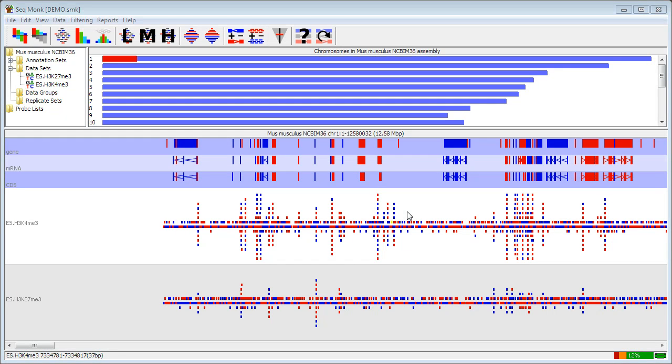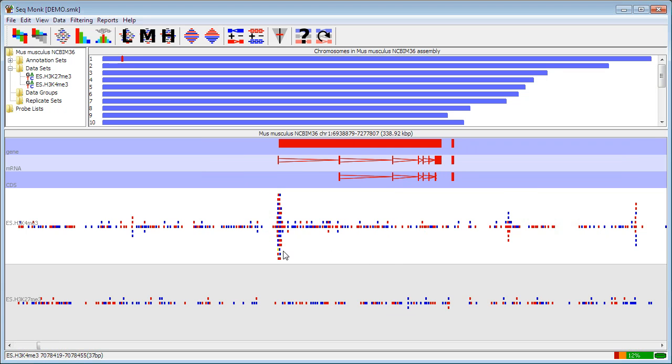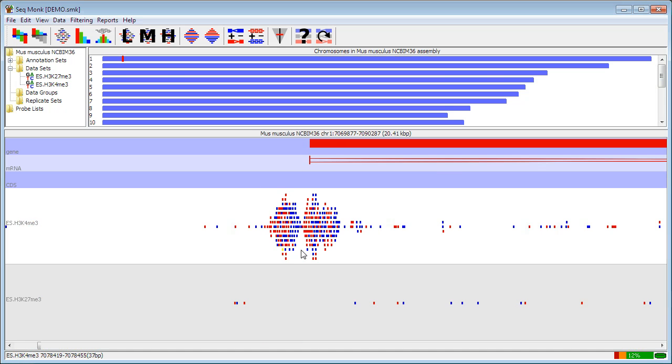We're going to take a look at how to look at your data in SeqMonk in a more quantitative way. Previously, when we've looked at data in here, we've just used the normal data visualization tools to look at the raw data in the context of an annotated genome.